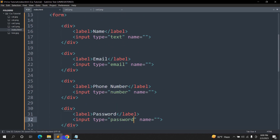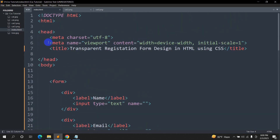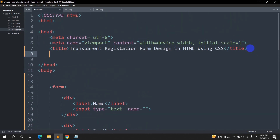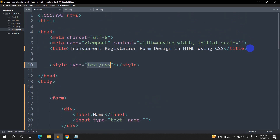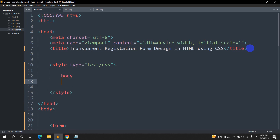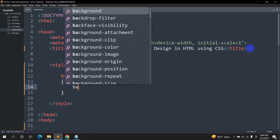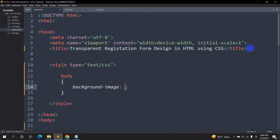Let's save it and refresh — now you can see we have name, email, phone number, password and the submit button. Now let's set up the background image first. We'll go to our head section, write the style tag, and inside the style we'll say body, then set the background image. We'll say background-image with url and single quotation.